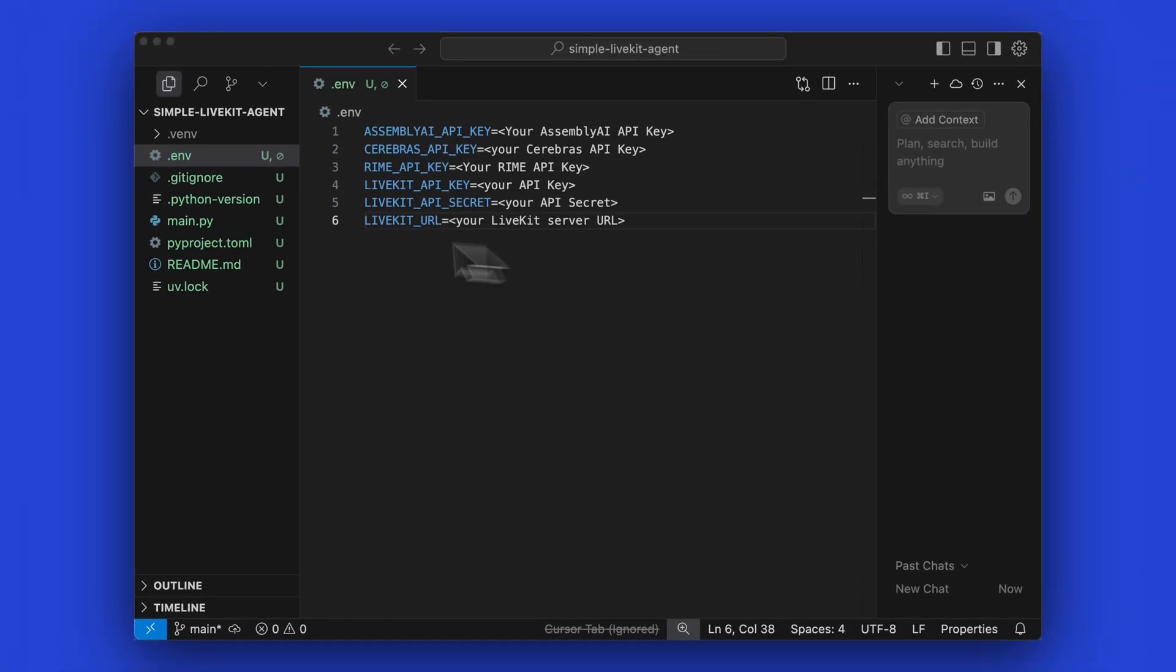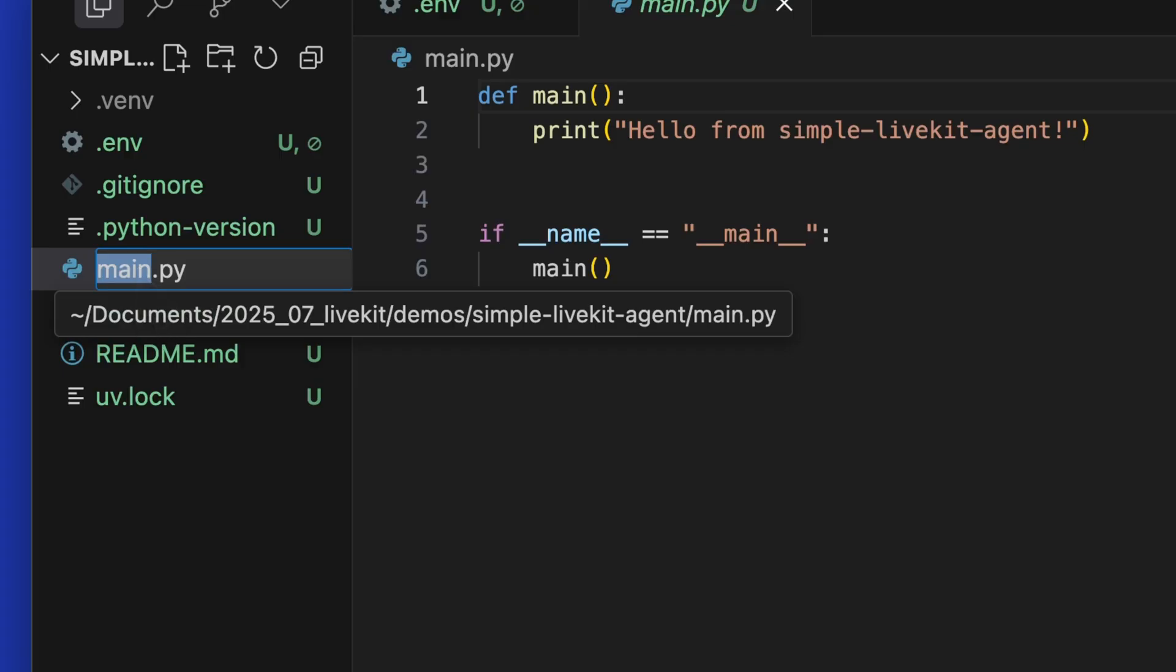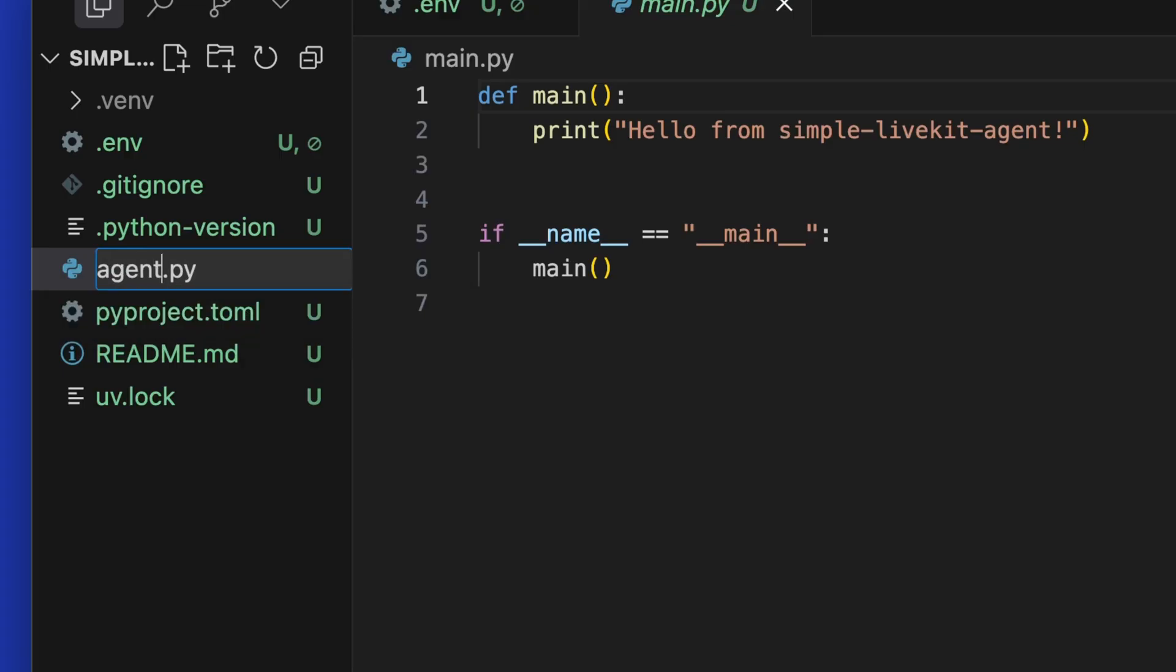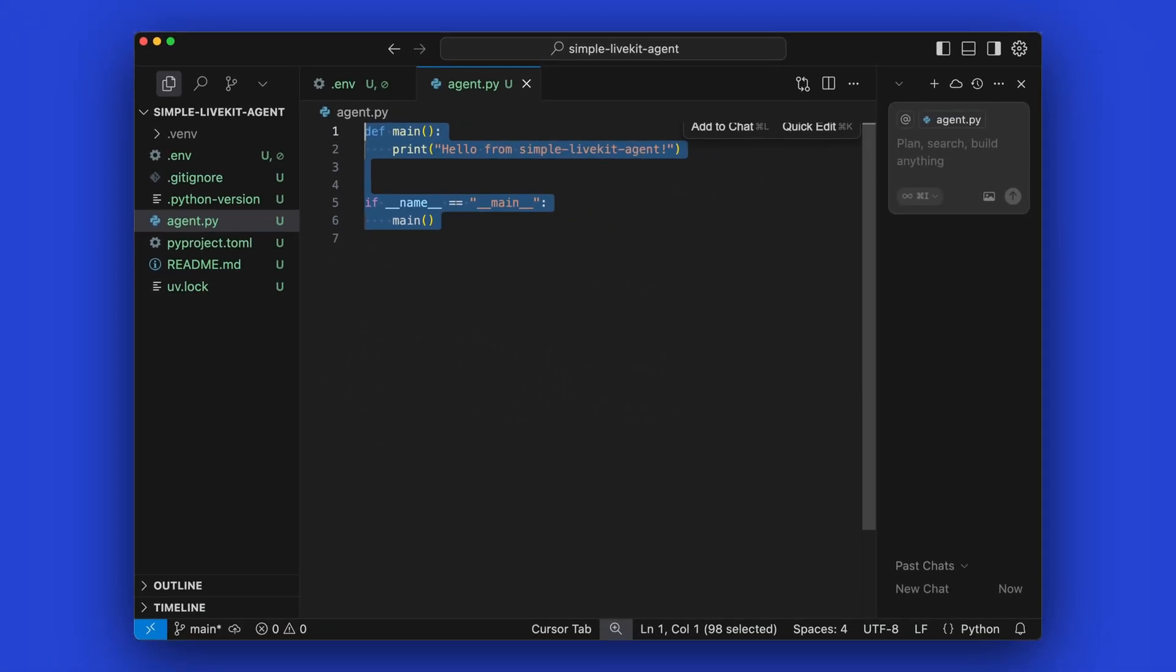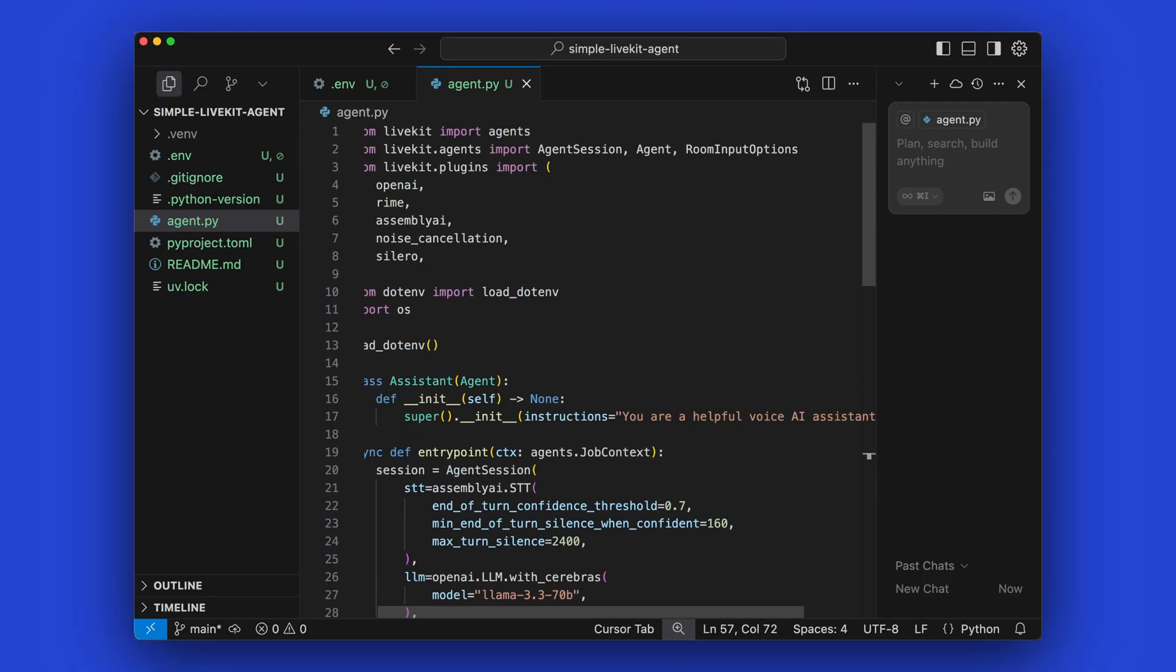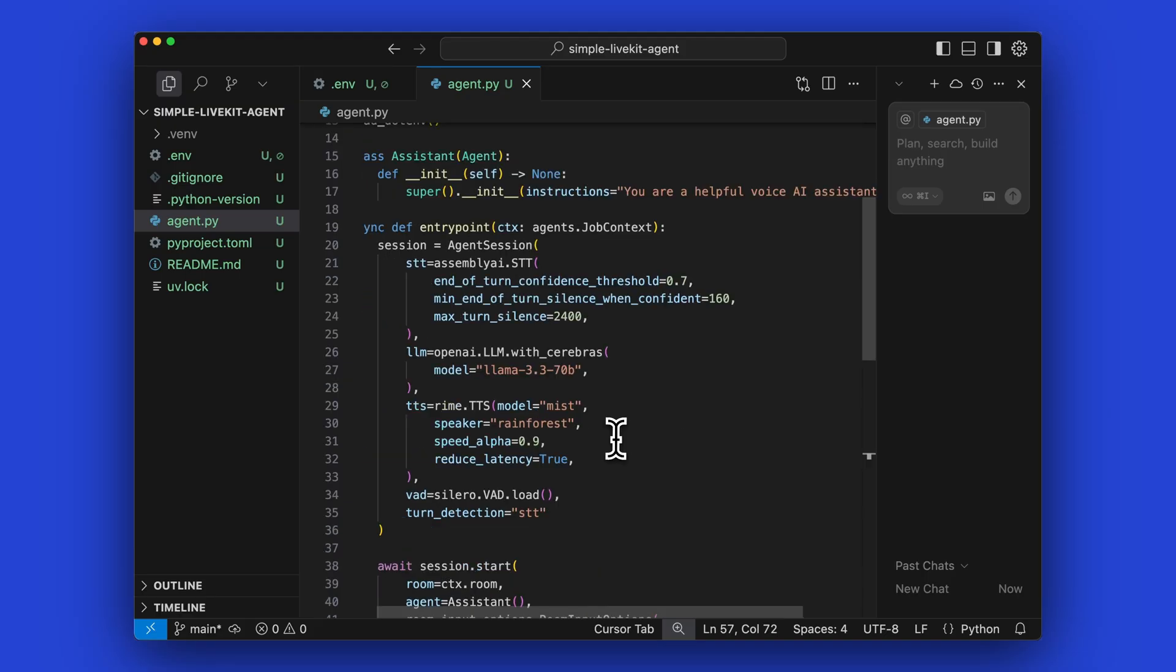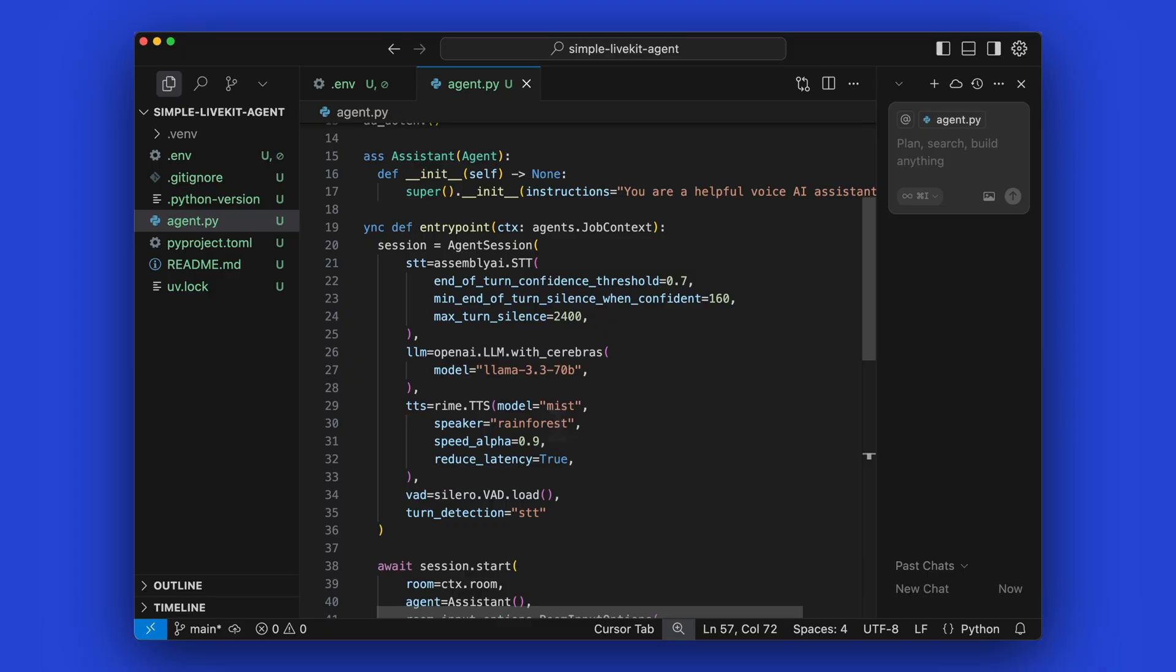Next, we're going to rename the auto-generated main file and we'll just call this agent.py. Alright, and we're going to replace this code with a variation of LiveKit's own AI agent sample code. And here we're importing the Rhyme and Assembly AI plugins as before. So we're assigning the STT to Assembly AI and we're assigning the LLM to Cerebrus and can define which model to use with the model argument. And then for TTS, we're using Rhyme and also you can configure the model and which voice to use.